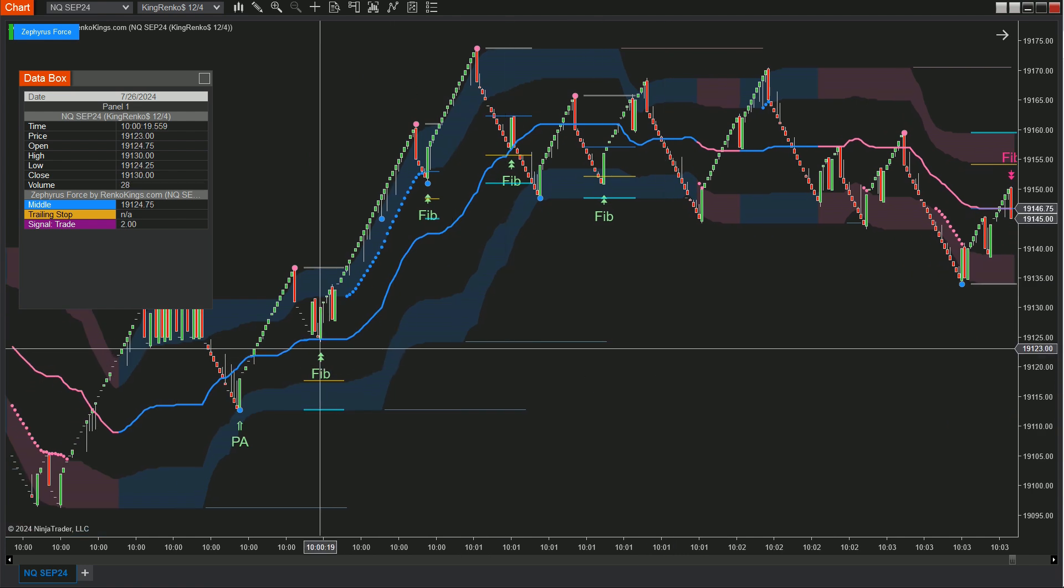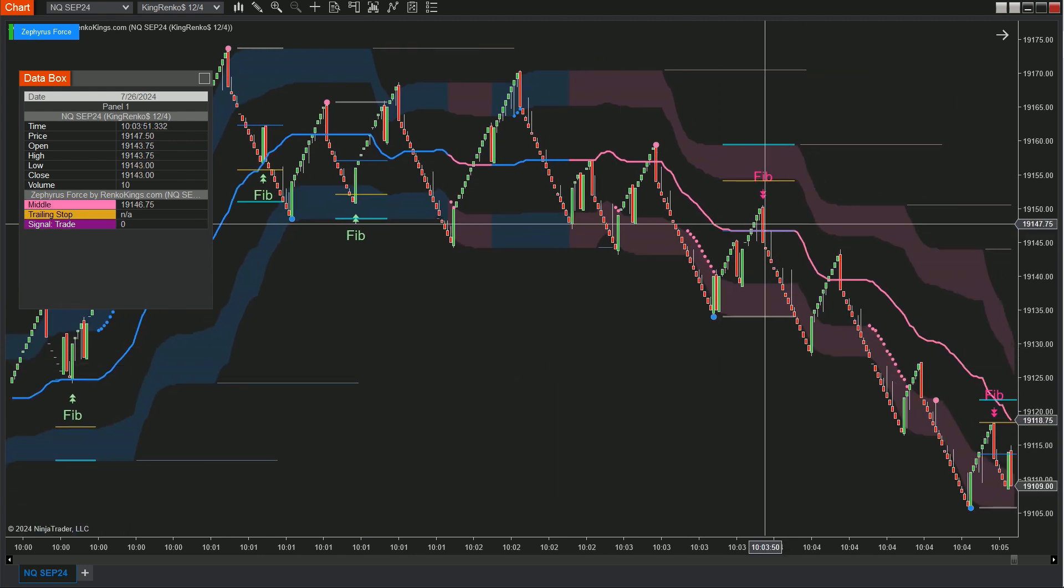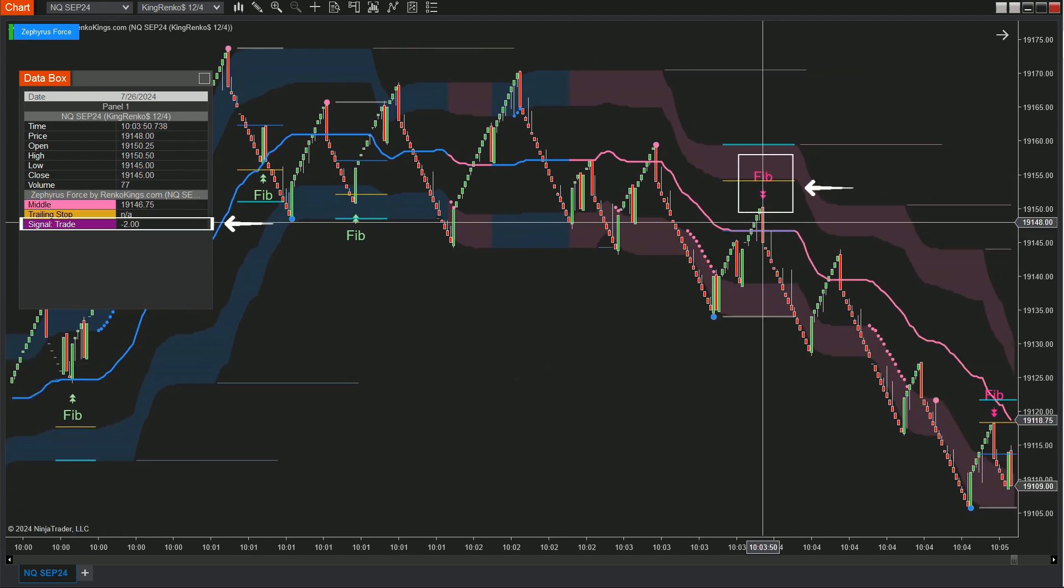Green Fib markers denote bullish signals, value 2, while pink Fib markers indicate bearish pullback signals, value negative 2.